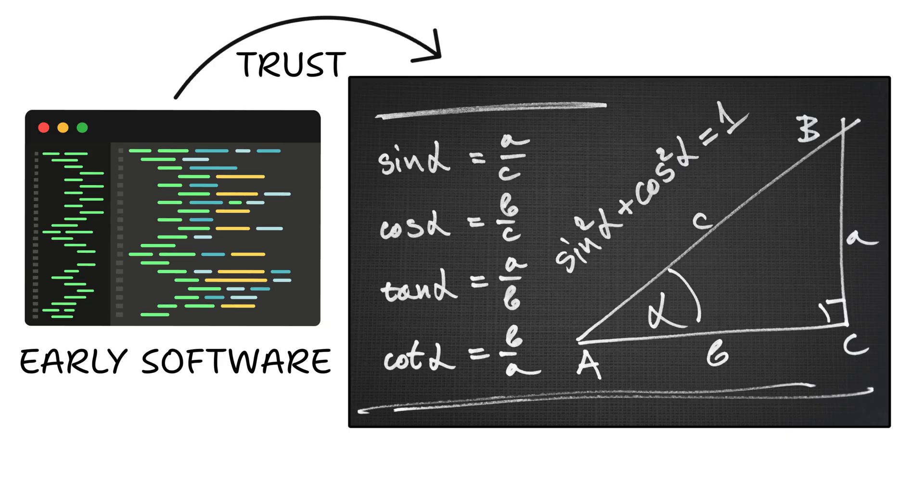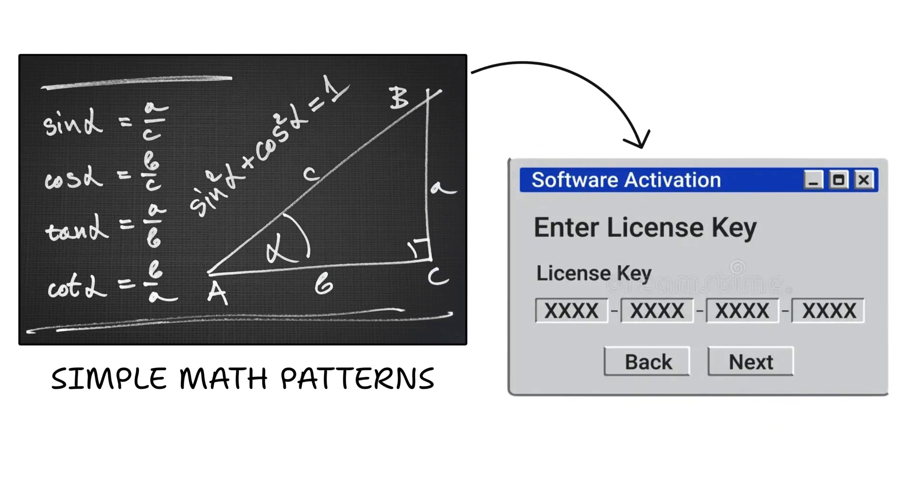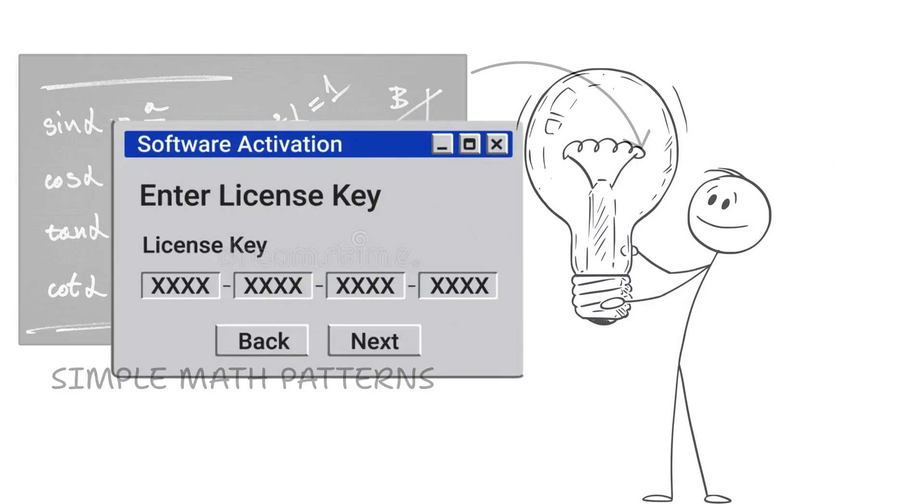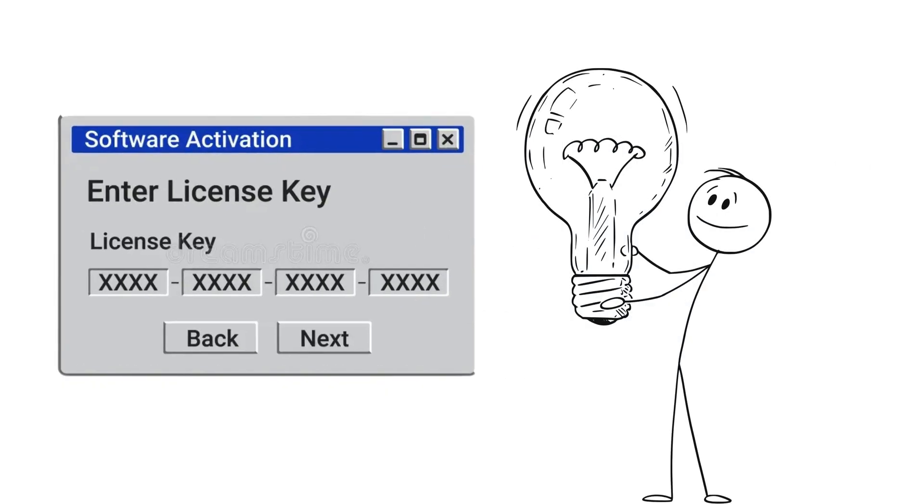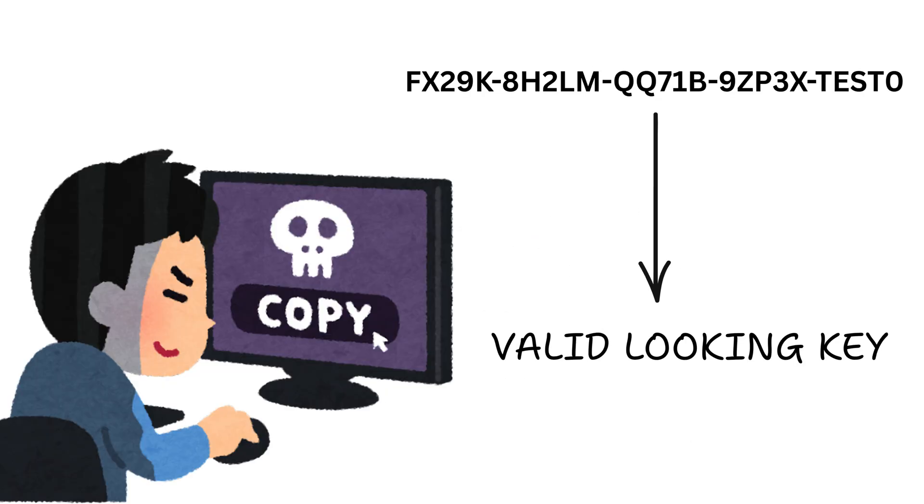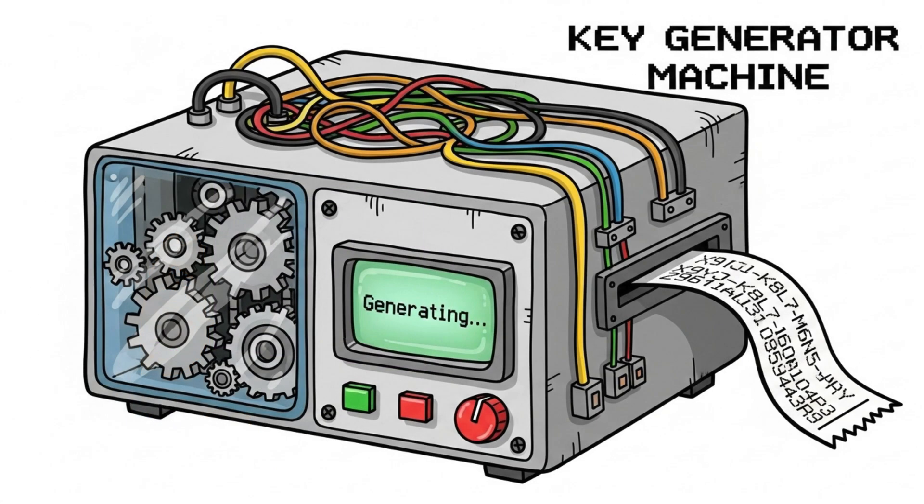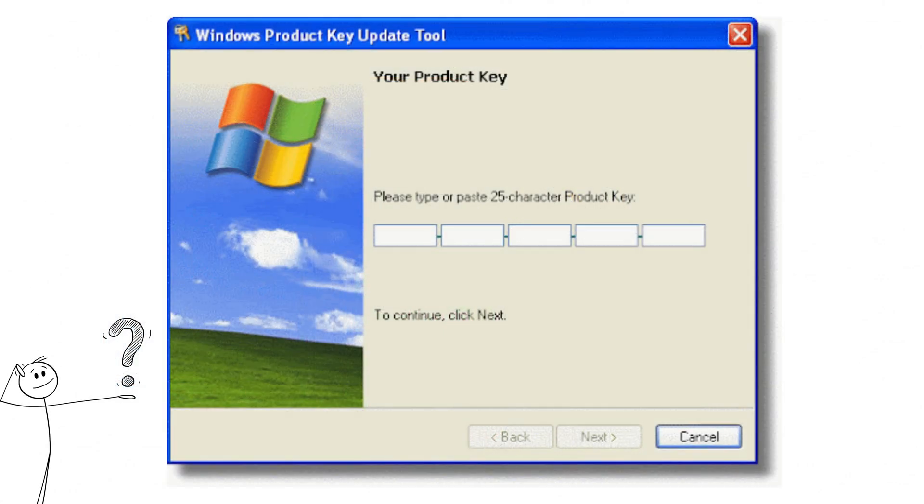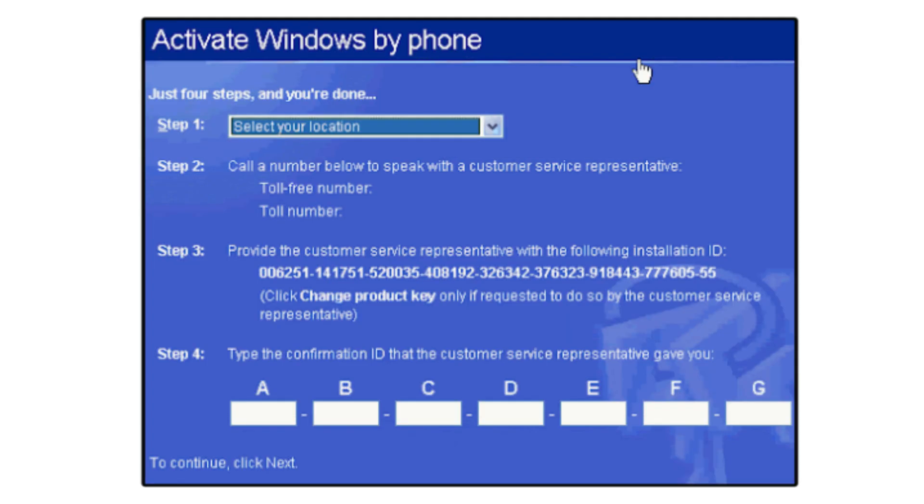Early software trusted simple math patterns for licenses, easy to guess or brute force. Some even generated valid looking keys by mimicking the algorithm itself. Remember Windows XP keygens back in the day? Yeah, those were everywhere.